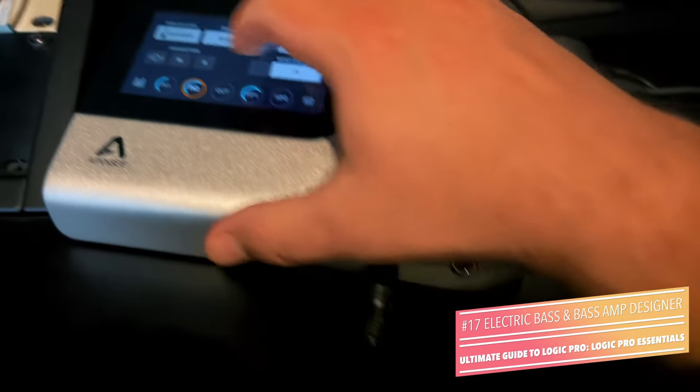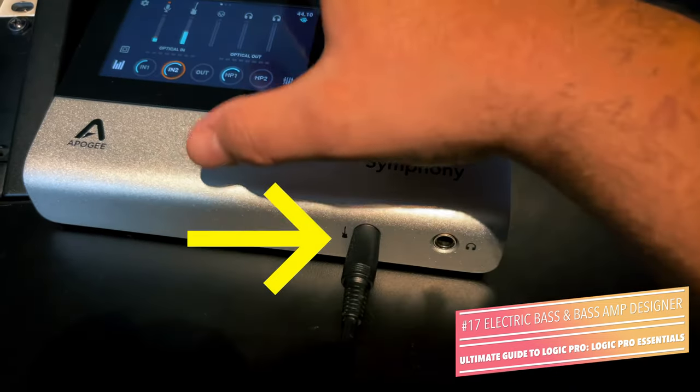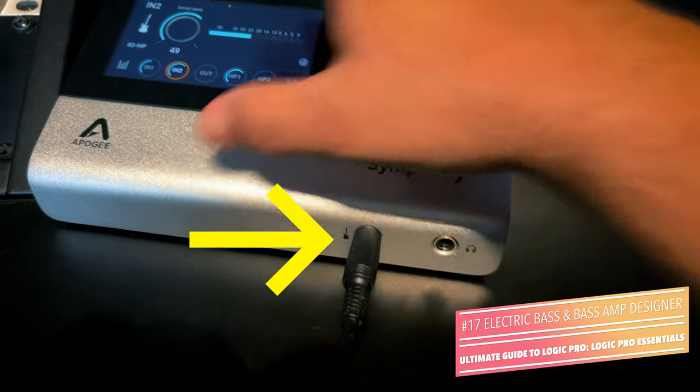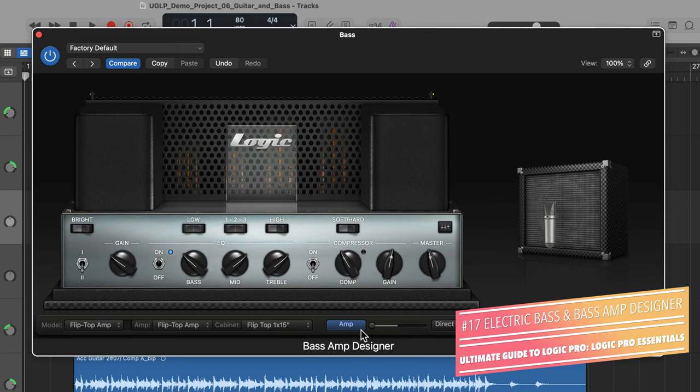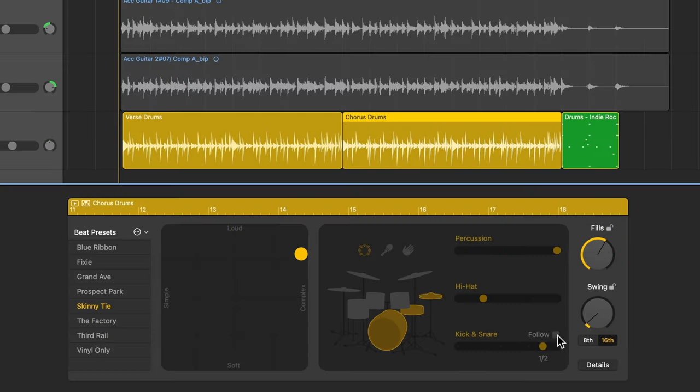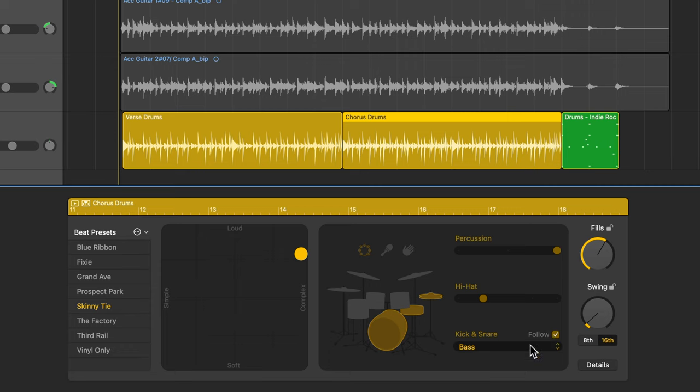Hey everyone, this is Music Tech Help Guy, and welcome to part 17 of my Ultimate Guide to Logic Pro. In this video, I'm going to cover three topics. One, recording electric bass DI using an instrument input on my audio interface. Two, I'll show you how to use Bass Amp Designer, which is a pretty nice bass amp sim that's included with Logic Pro. And three, I'll show you how to make drummer tracks follow the groove of your bass lines for tighter rhythms in your musical arrangements.